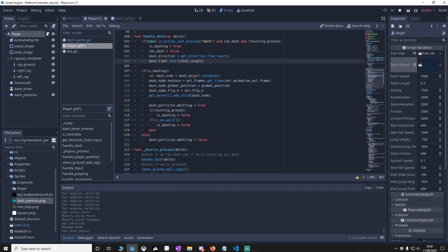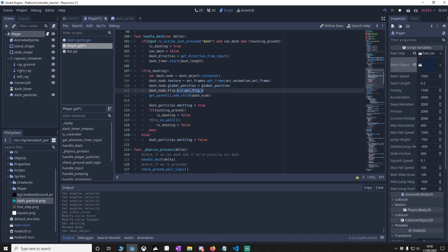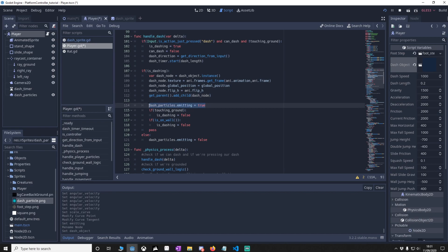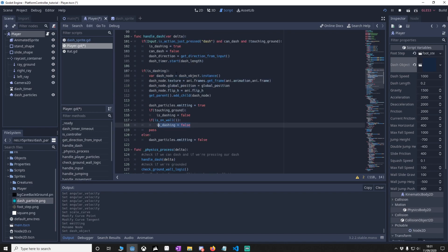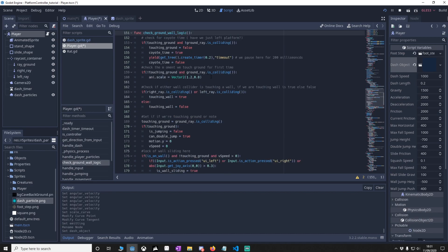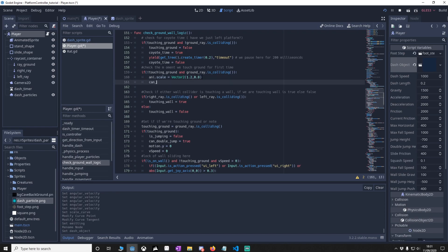In the dashing code, we get the dash object, spawn it repeatedly, apply the player's current animation frame texture, match the animation direction, and add it to the parent (main) so it fades out over time. We also set dash_particles emitting to true. If we're touching the ground or a wall, is_dashing becomes false. If we're not dashing, we stop emitting particles. In the ground-check logic, when we first touch the ground, can_dash resets to true so we can dash again.